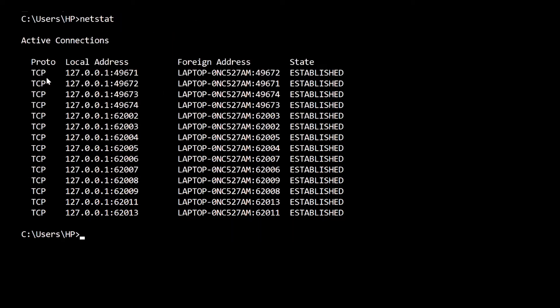You can see when I type netstat, I got the active connections list. There are four columns: protocol, local address, foreign address, and the state. Currently, all my protocols are TCP (Transmission Control Protocol). I got the local address, foreign address, and the state.